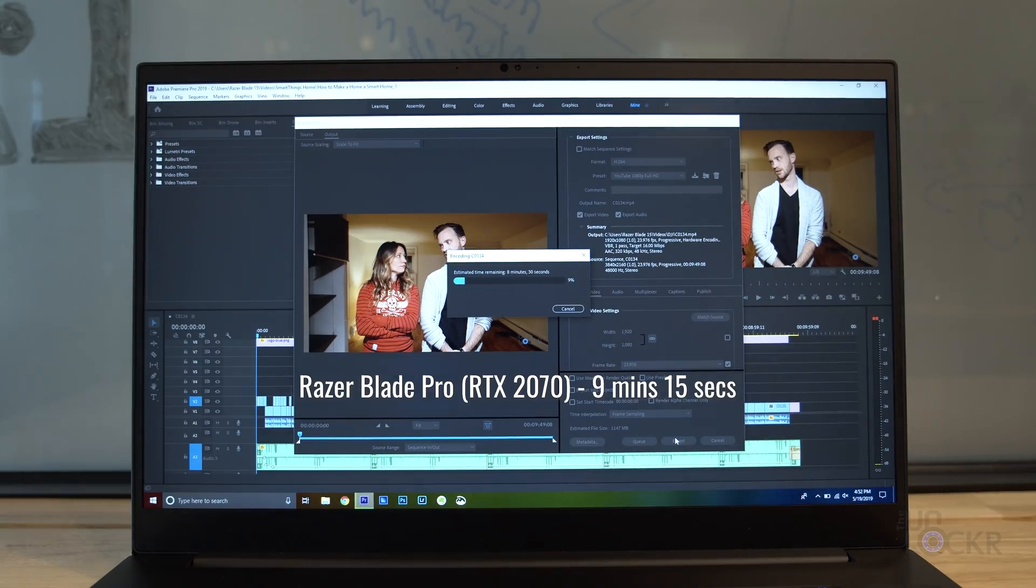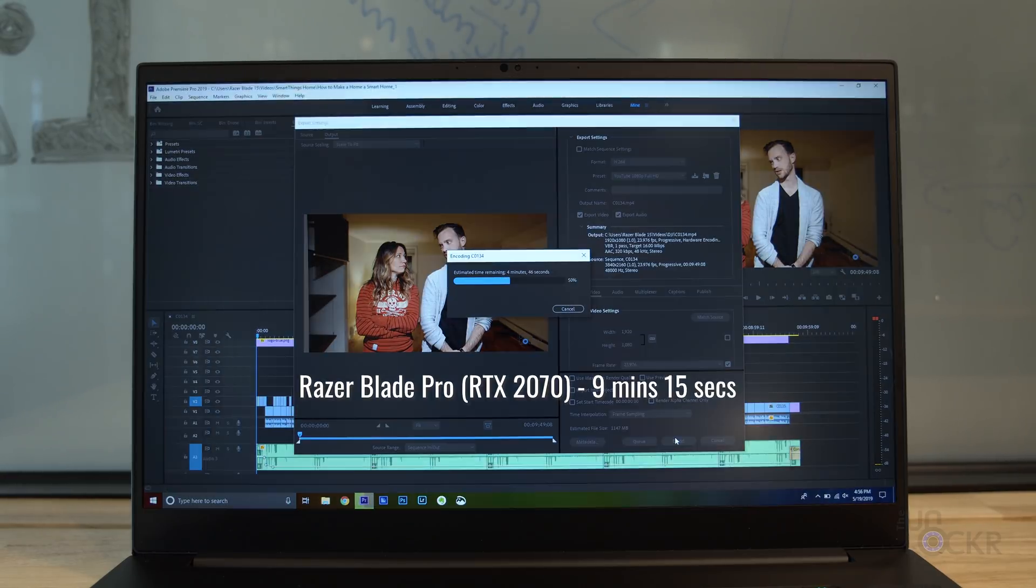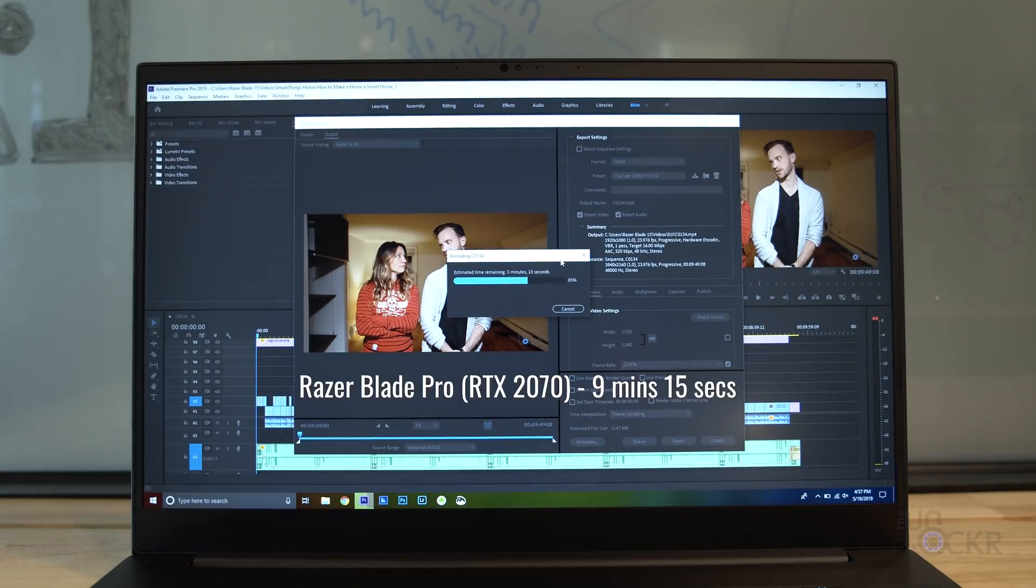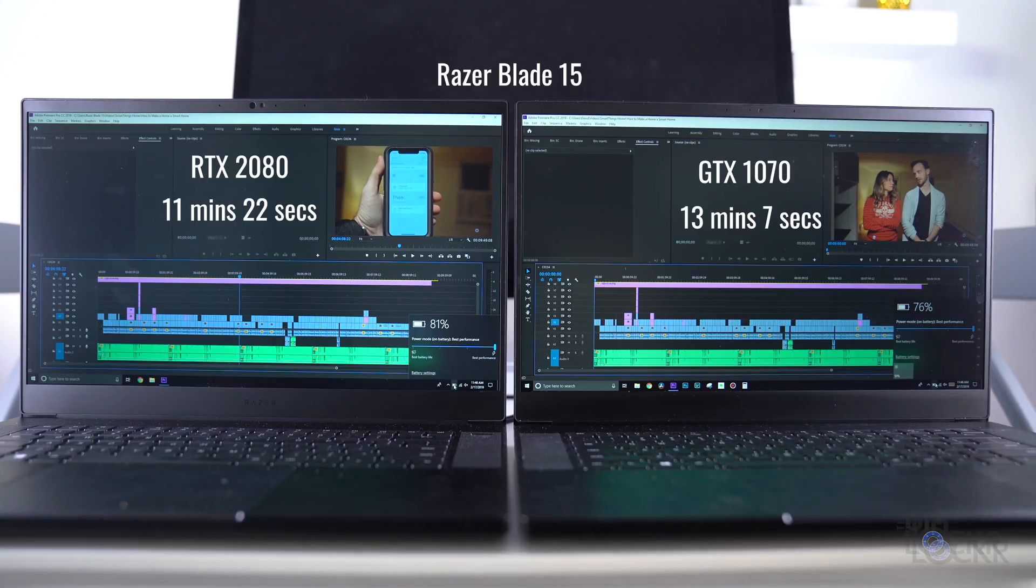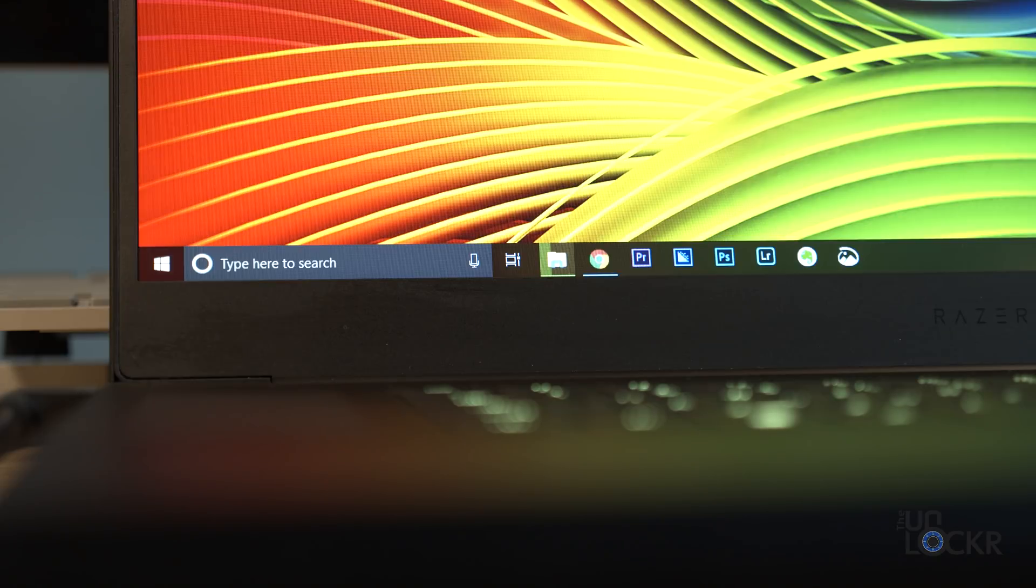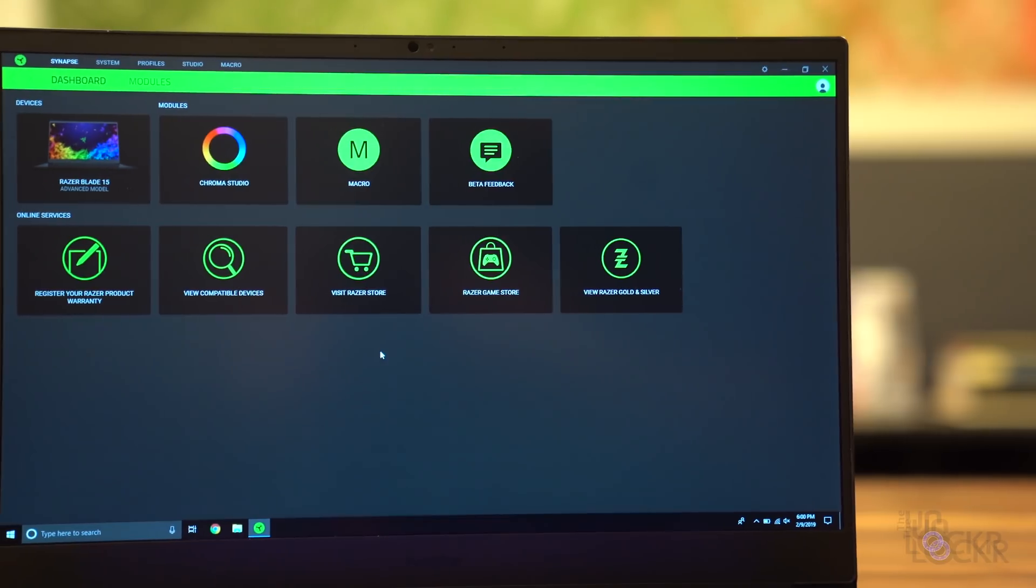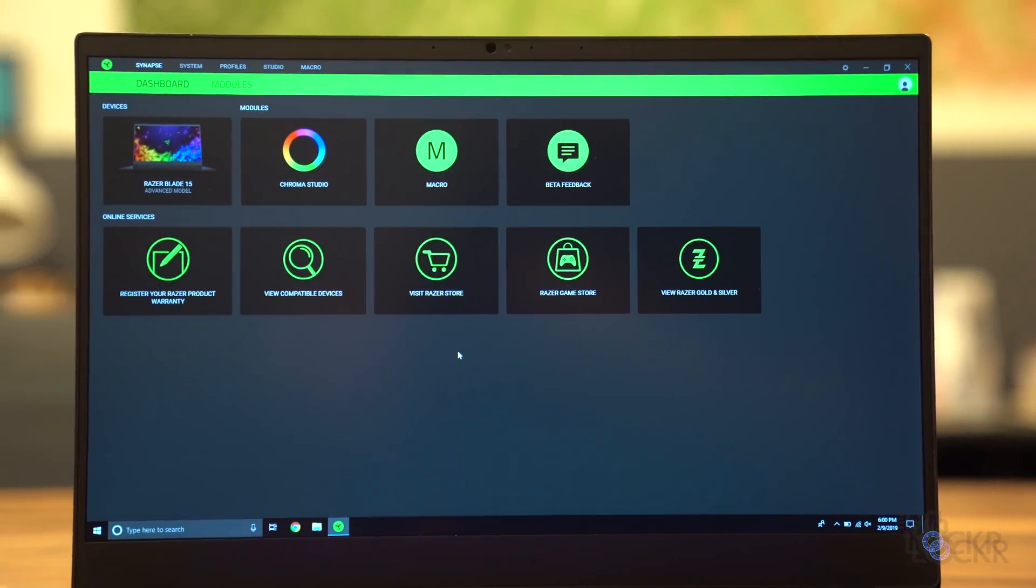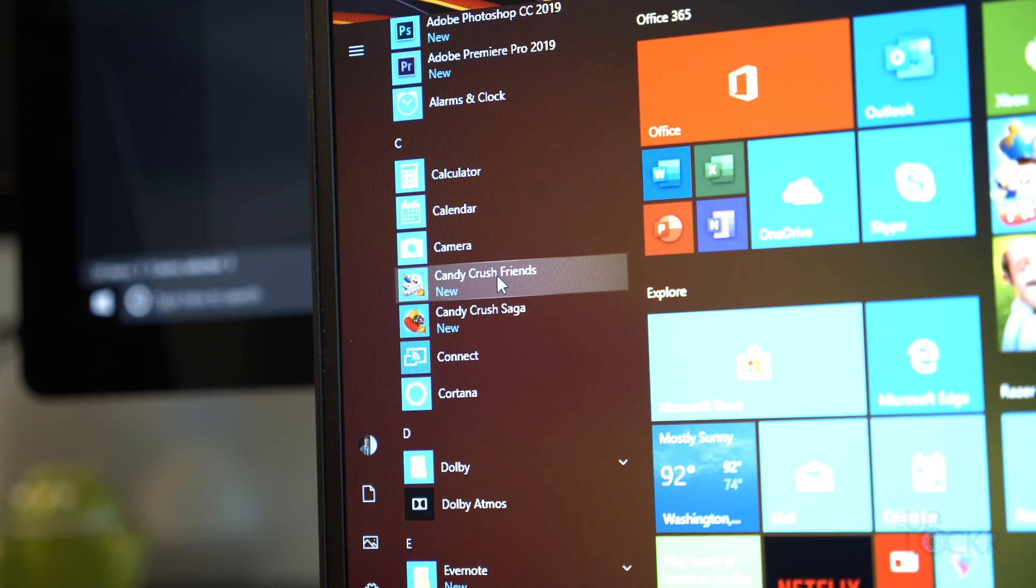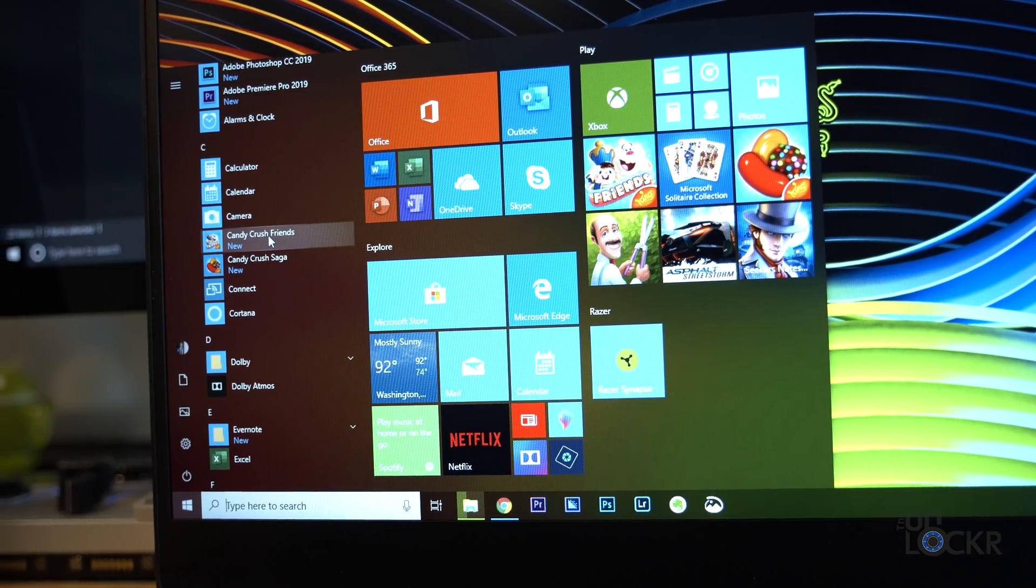Here's how long it took to render out a video in Premiere Pro with all of the settings on max, and then here is that same video being rendered out on other laptops. For software, we're running Windows 10 Home, and thanks to Razer's no bloatware policy, we only really have the Razer Synapse app added to the normal Windows experience, along with the normal Windows bloatware like Minecraft, which you can thankfully uninstall by just right-clicking on it.